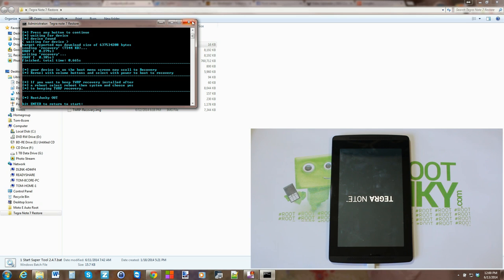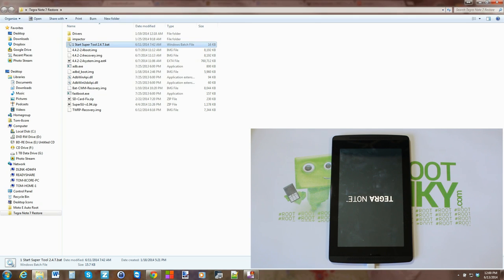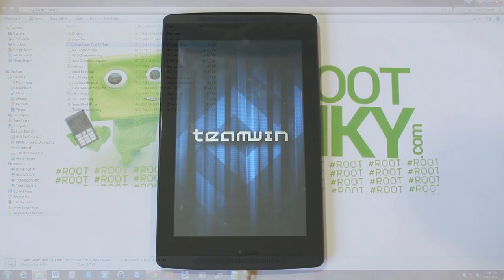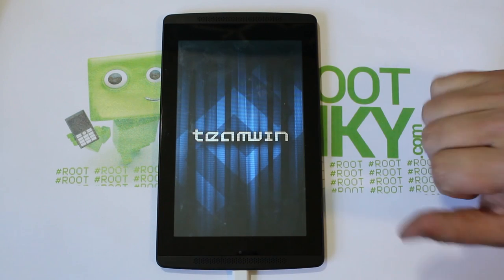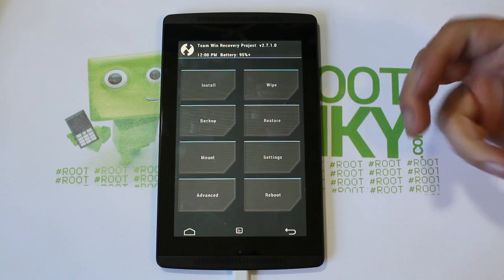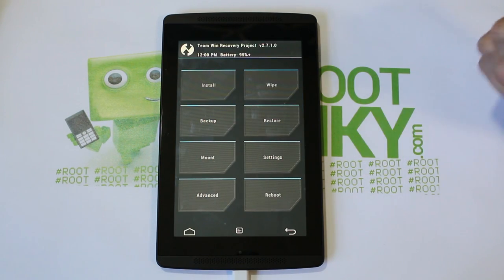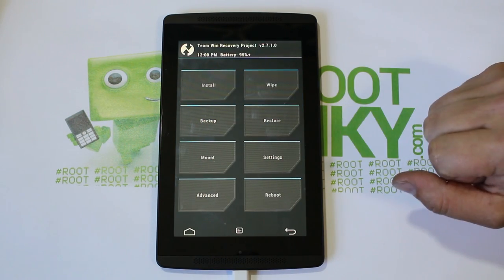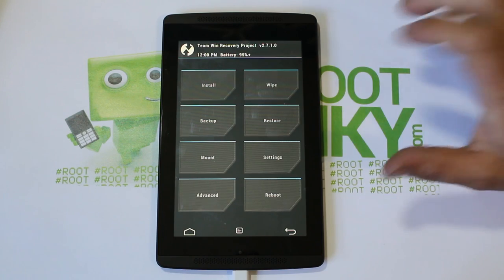I'm going to go ahead and close the SuperTool out. We're done with it. And there you go, that is Team Win. And shabam, boots up quite nicely.